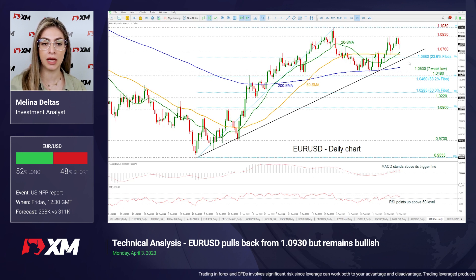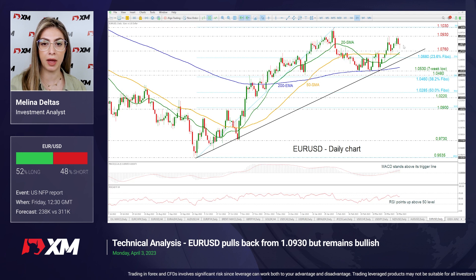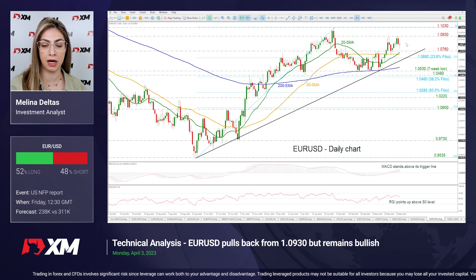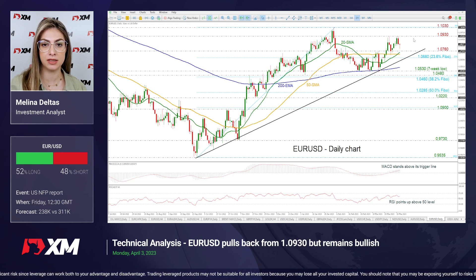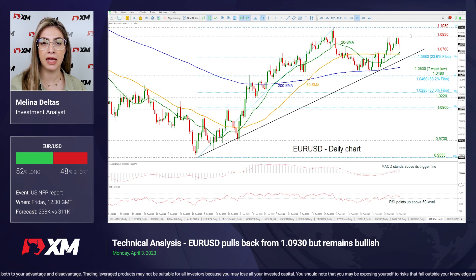Looking now at EUR/USD, we can see that the price is flattening near its opening level, remaining above the 1.08 psychological mark. If the price continues to the upside, it may find resistance around the 1.0930 barrier and even higher near 1.1030.